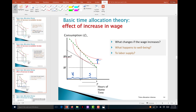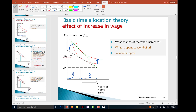You might wonder why a pretty substantial wage change has only a small effect on labor supply. To answer this, we need to look more closely at the mechanisms behind the final effect, which itself consists of two components: the income effect and the substitution effect.